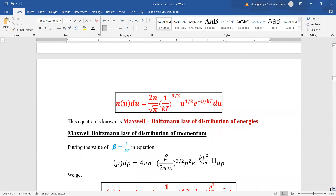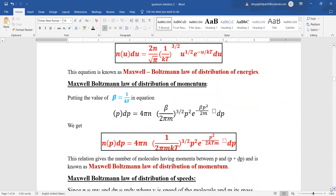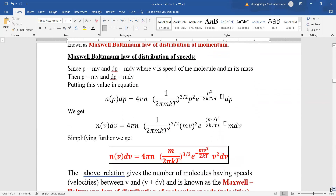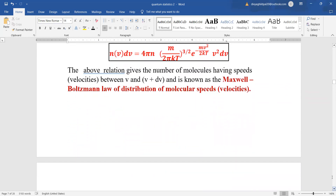Maxwell's law of distribution of energy is: Nu du = (2N/√π) · (1/kT)^(3/2) · U^(1/2) · e^(−U/kT) du. For momentum, putting beta = 1/kT gives the momentum distribution. For speed, using P = mv and substituting, we get Nv dv = 4πN · (m/2πkT)^(3/2) · e^(−mv²/2kT) · v² dv. This relation gives the number of molecules having speed between v and v + dv, and is known as the Maxwell-Boltzmann law of distribution of velocities.